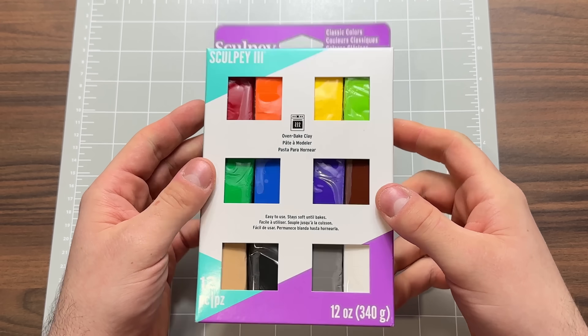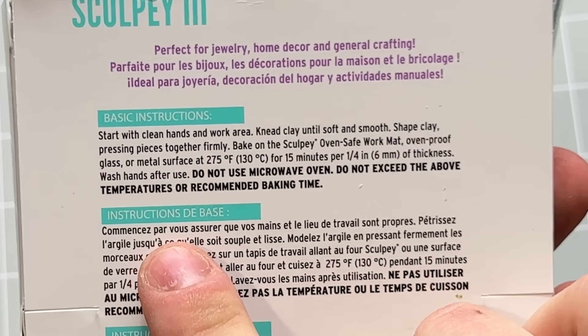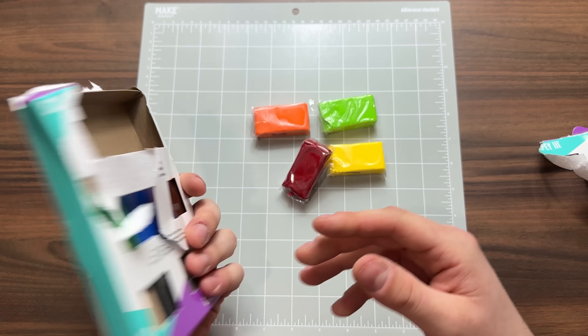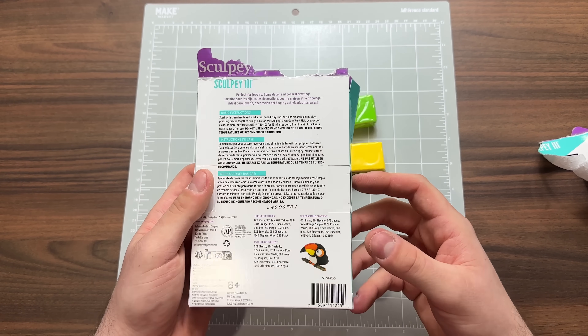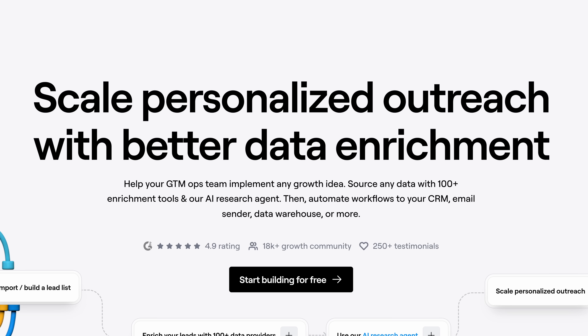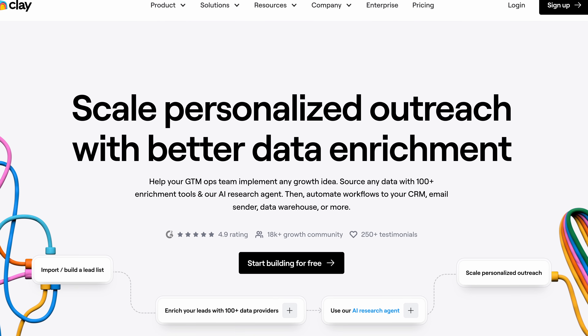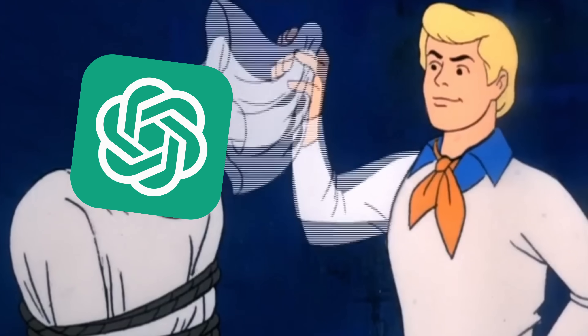Here is some clay that I just purchased from Michael's — yellow, some green, oven-baked clay. I'm not entirely sure how this is going to help me sell. Of course, I'm actually going to be looking at clay.com, the AI tool that promises to scale personalized outreach with better data enrichment. Let's check out this thing and see if it really is a must-have for sales reps or if it's just another ChatGPT clone with a pretty wrapper around it.